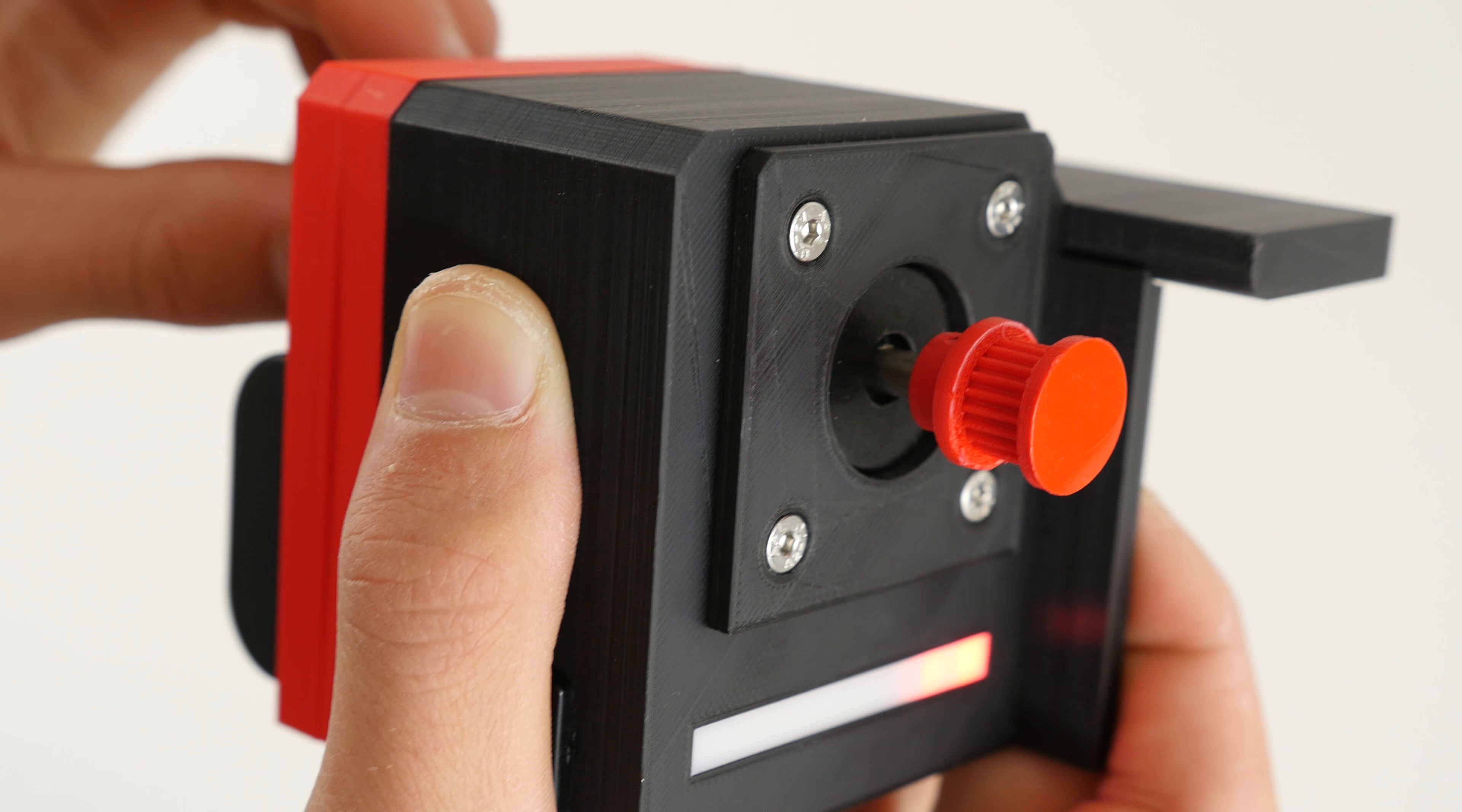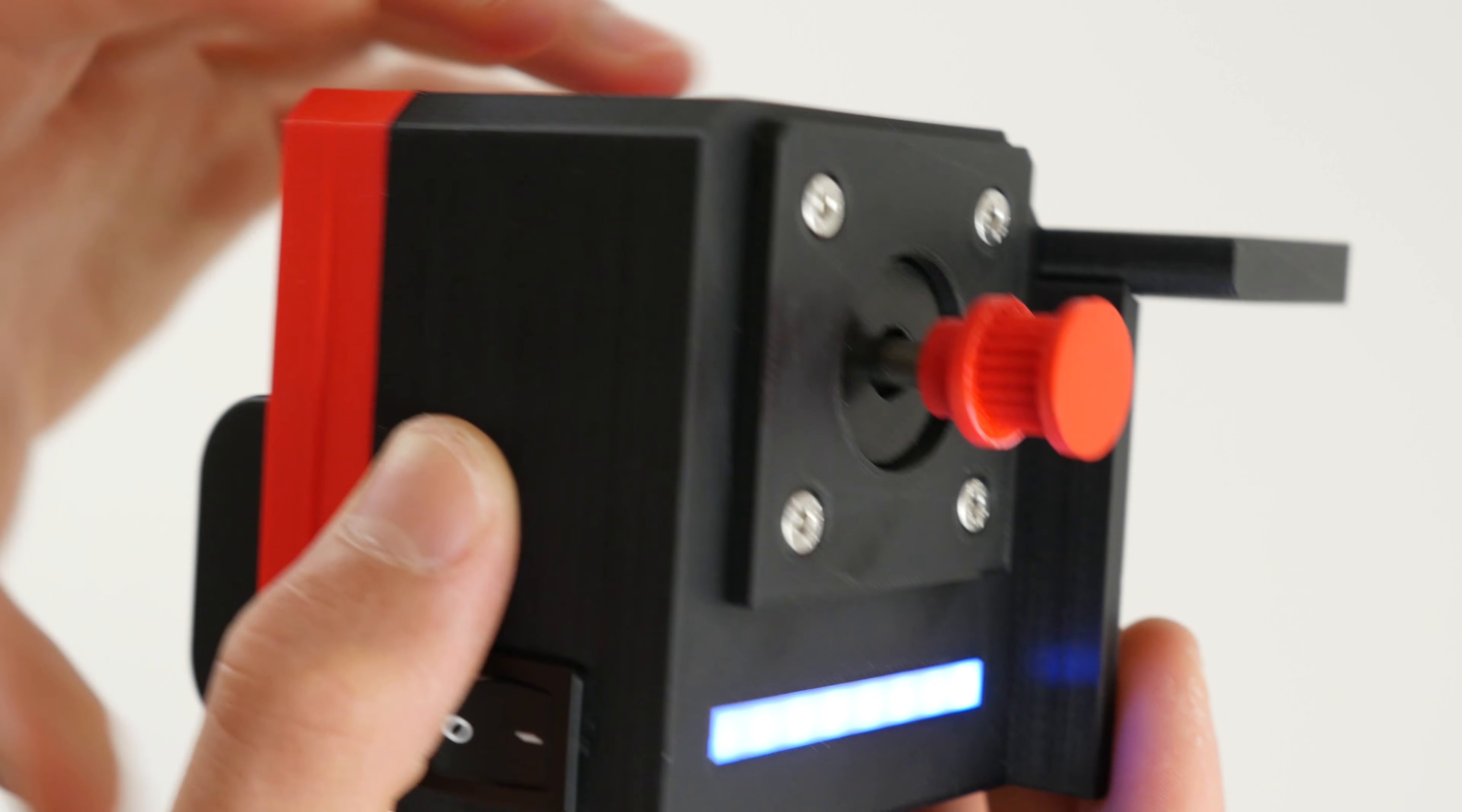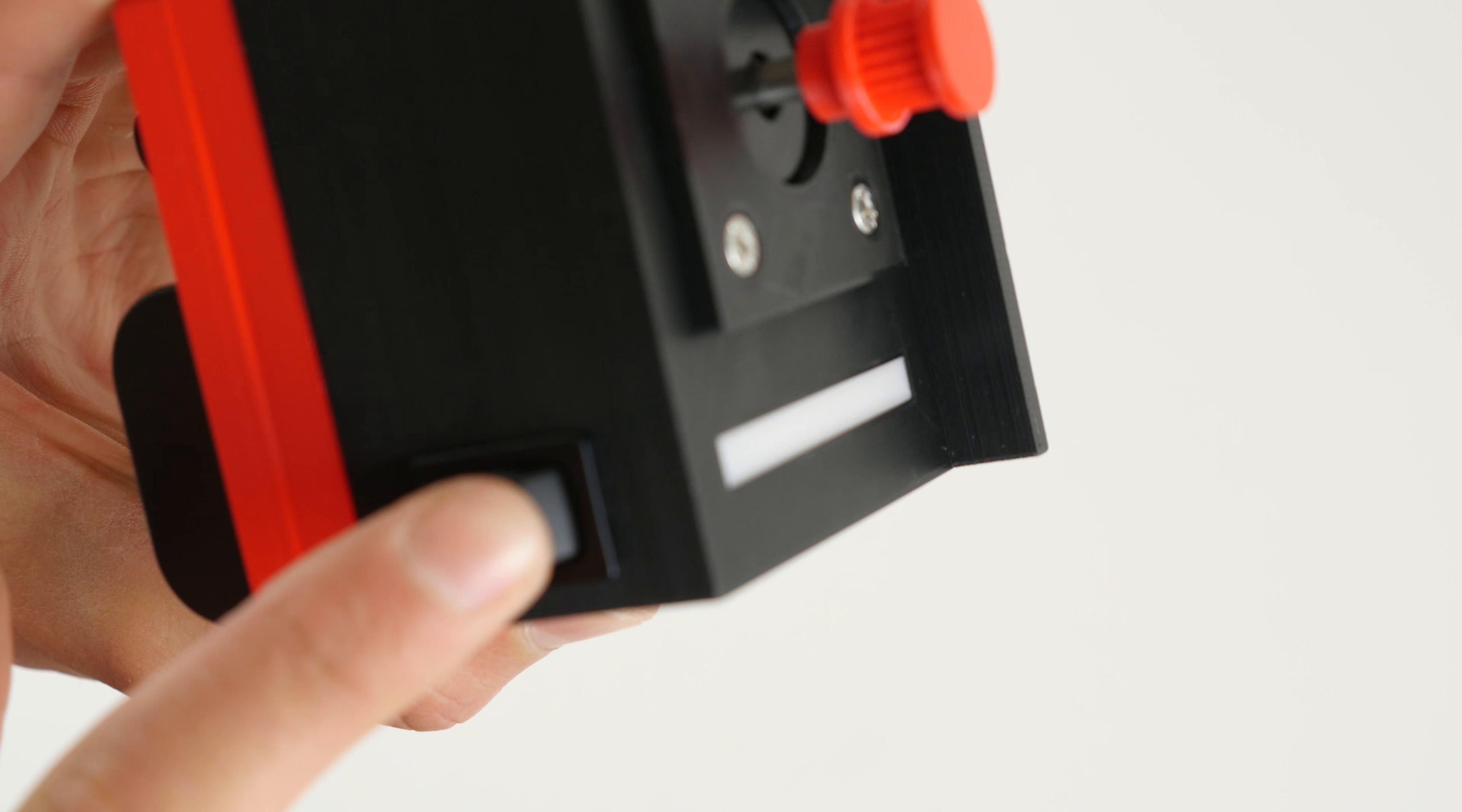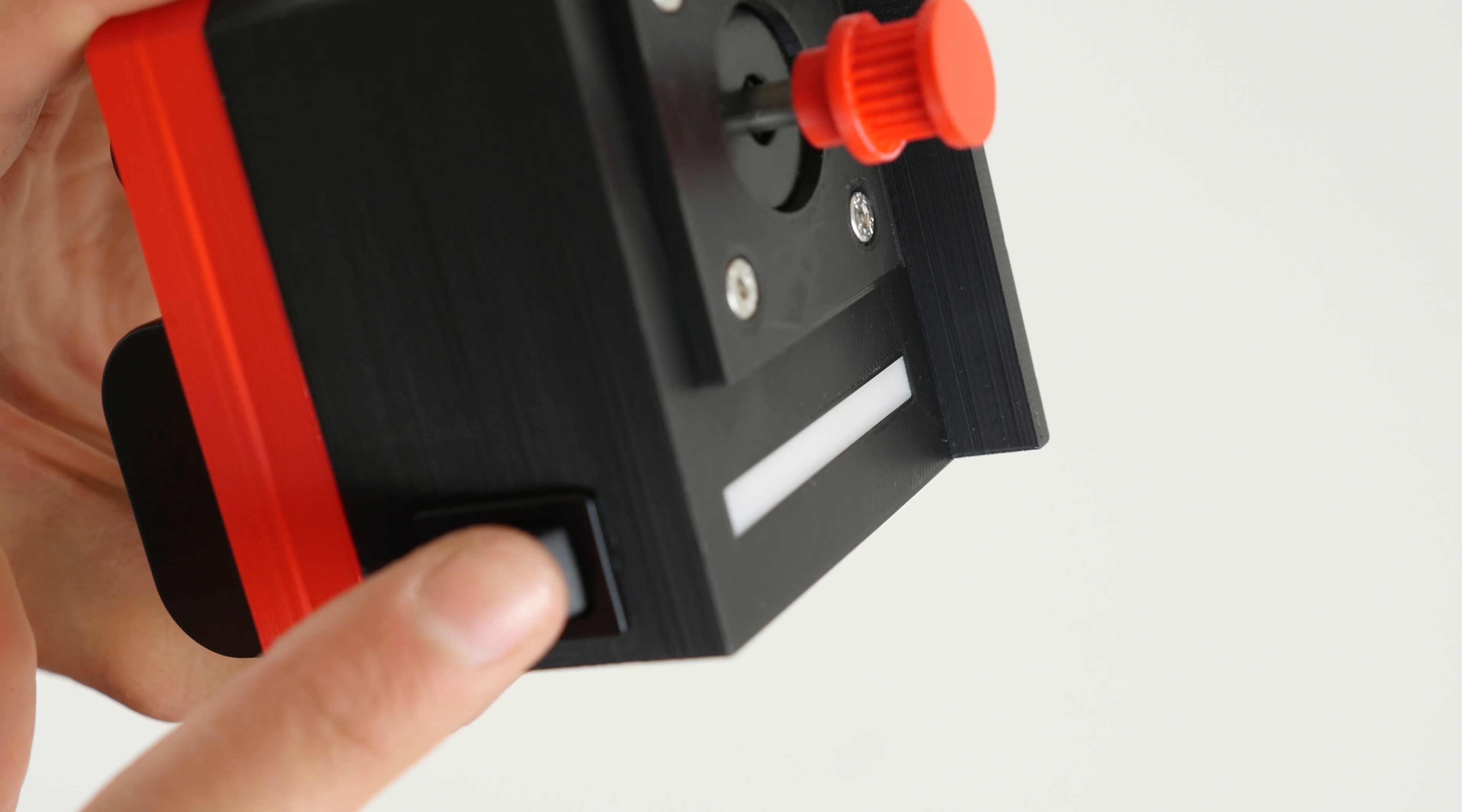Of course, if you are doing a multi-hour time lapse, having the LEDs on all the time will waste battery. So in order to turn them off, just use the toggle switch on the side.